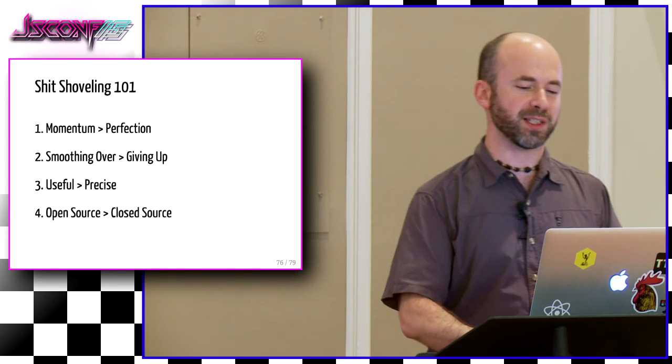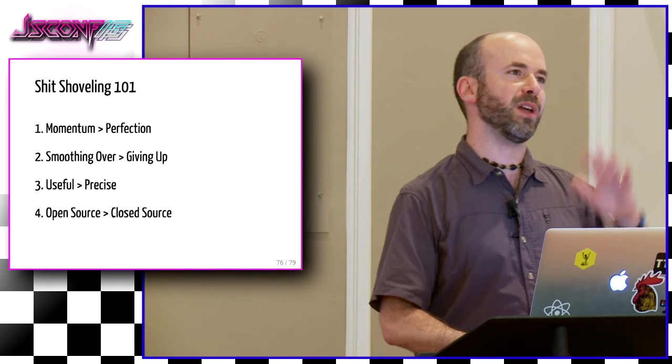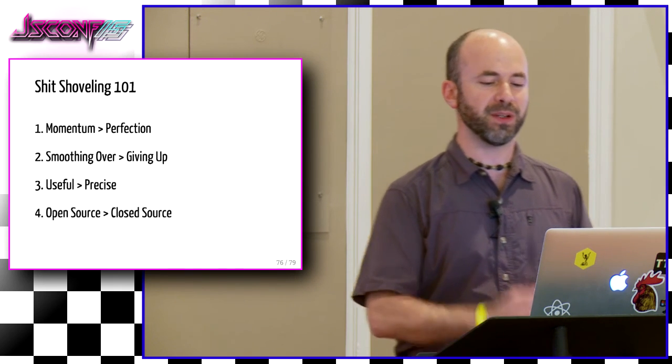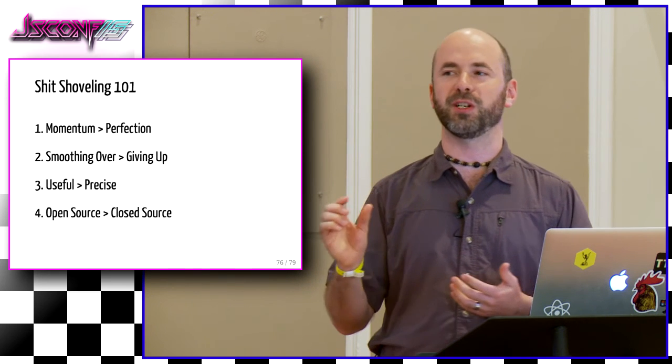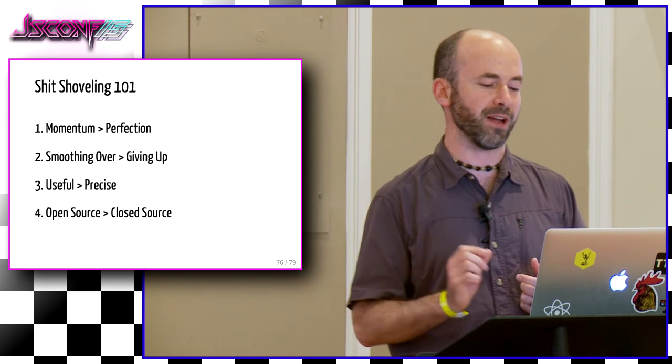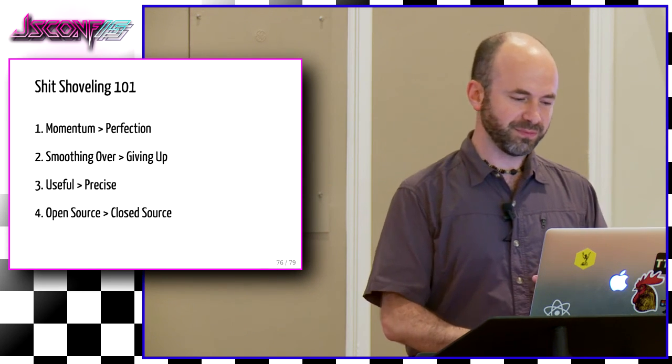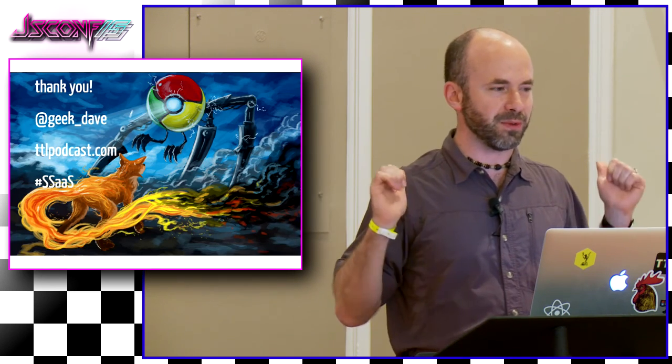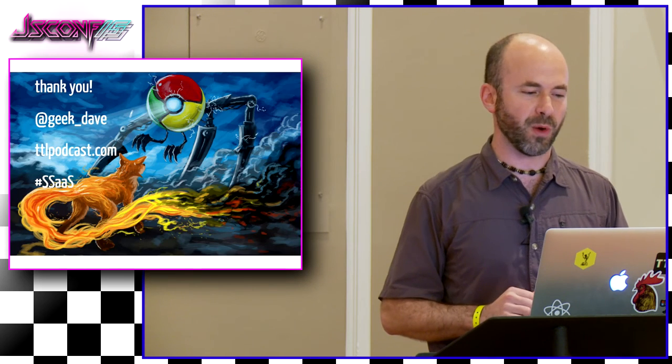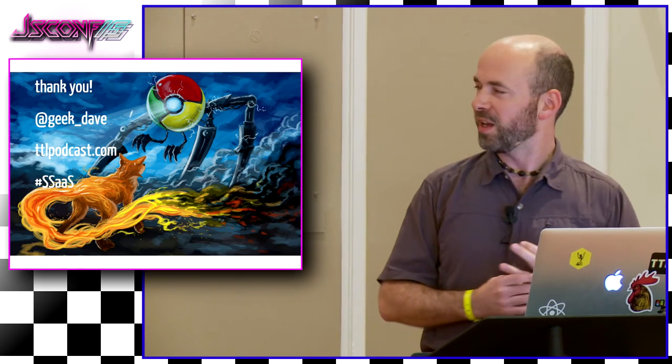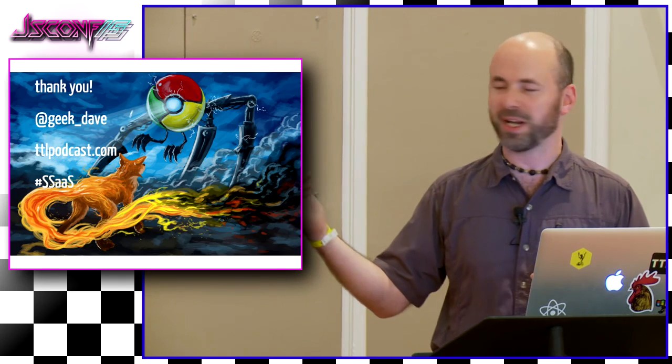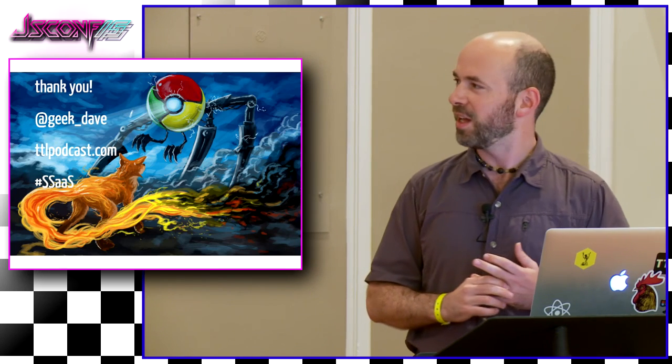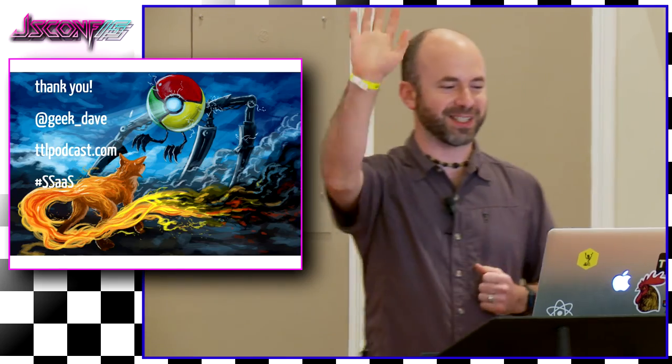So you can follow me at geek underscore Dave if you want to be notified when Magellan is out in the wild or whatever it's called at the time. If you want to check out the podcast on Rebecca Murphy's show, check out ttlpodcast.com. We talk for a long time about everything that Magellan does in a lot more detail. And for real, use this hashtag, shovel that shit. Thanks.